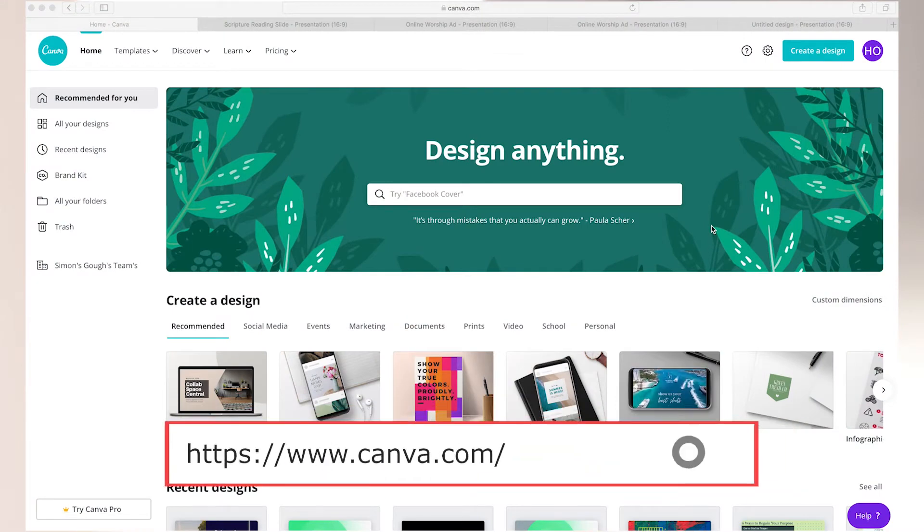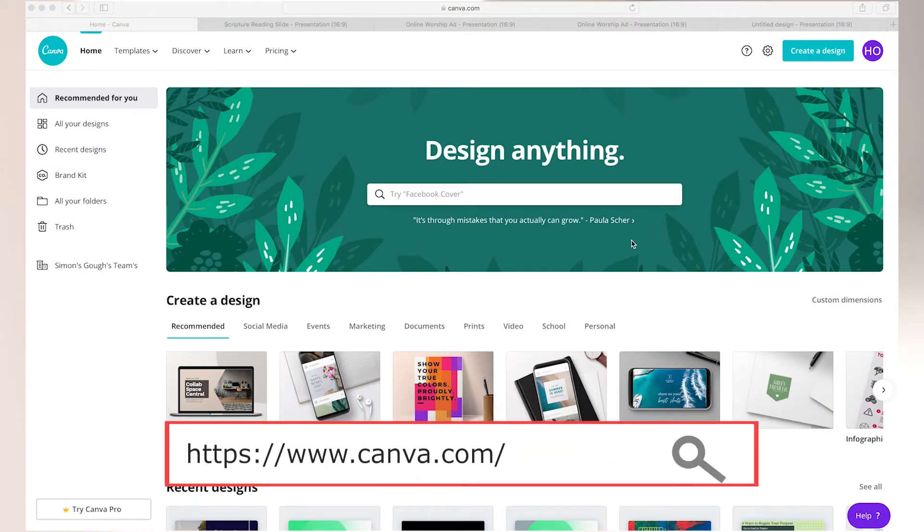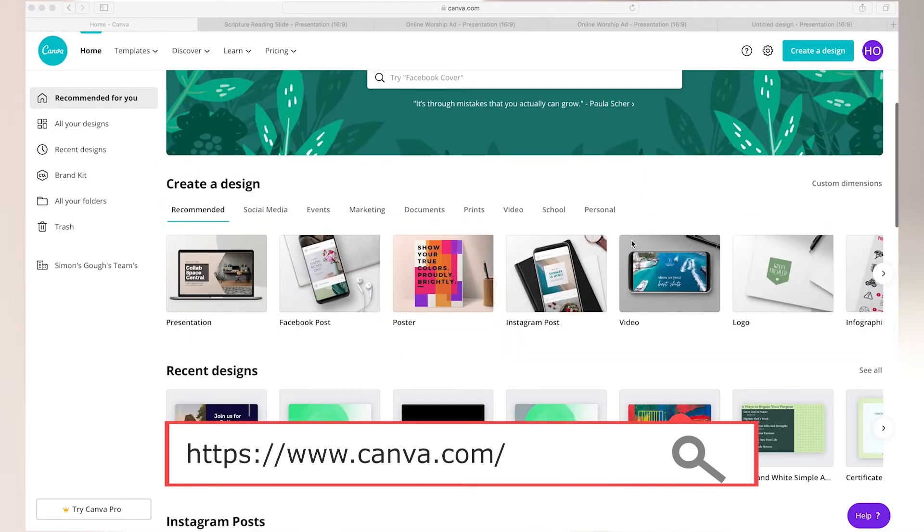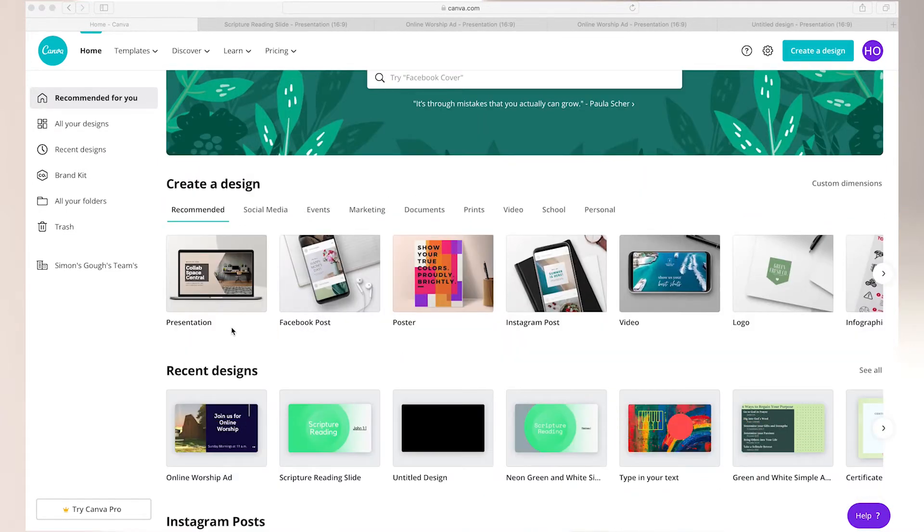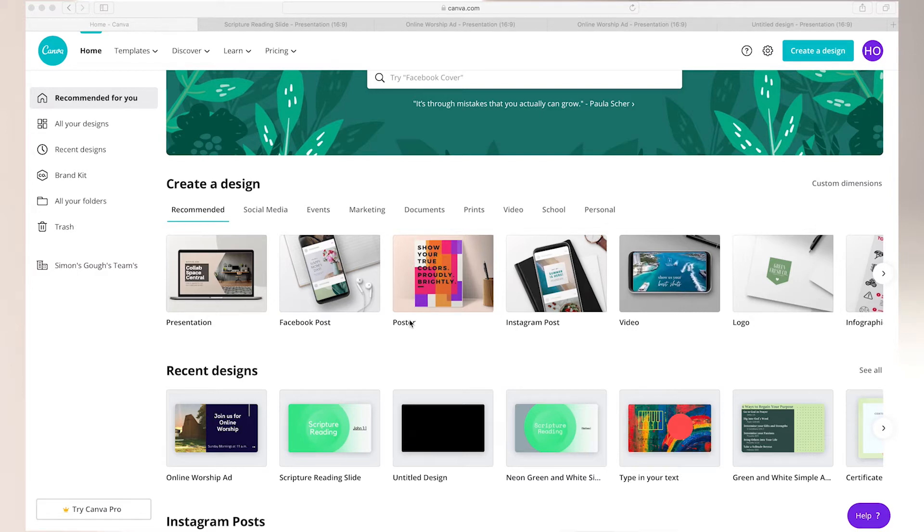Here we are on the main page. So what Canva offers are hundreds of pre-designed templates. The templates are categorized, for example, presentation, Facebook post, poster, and so on, just to name a few.